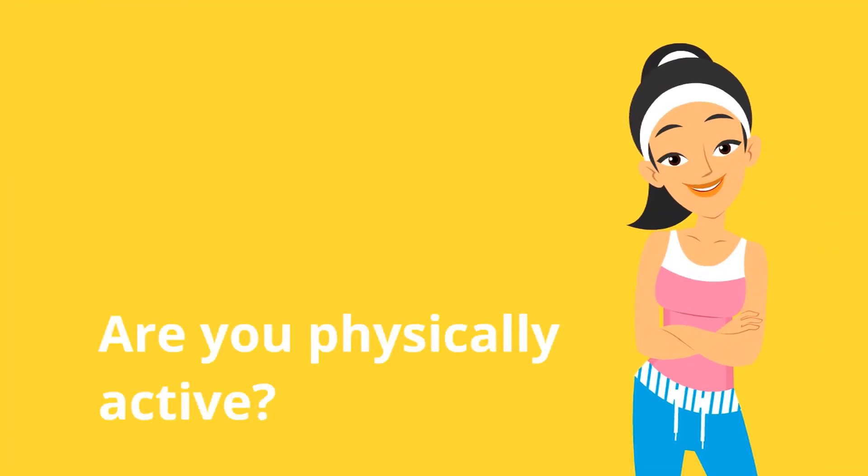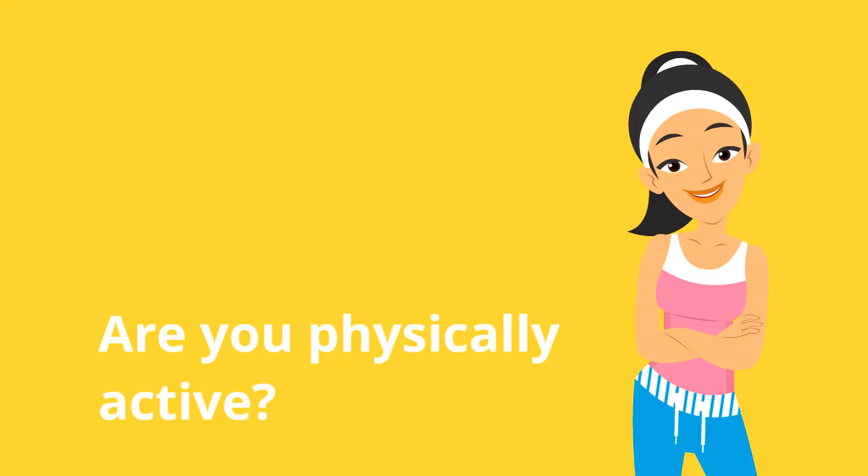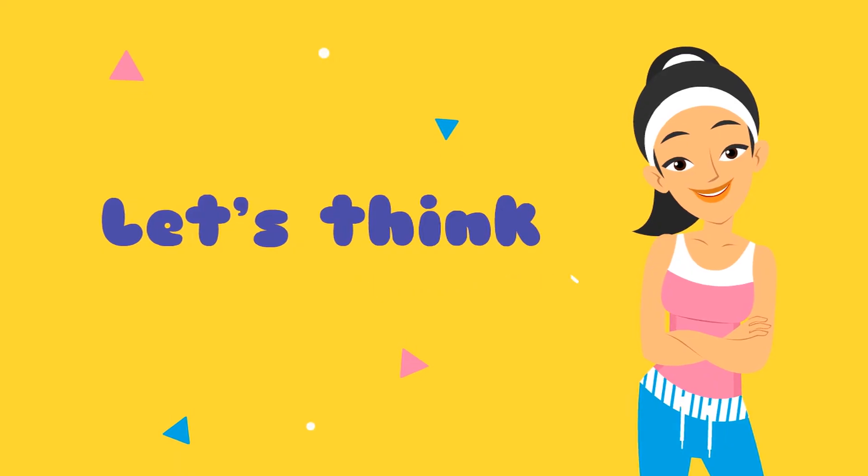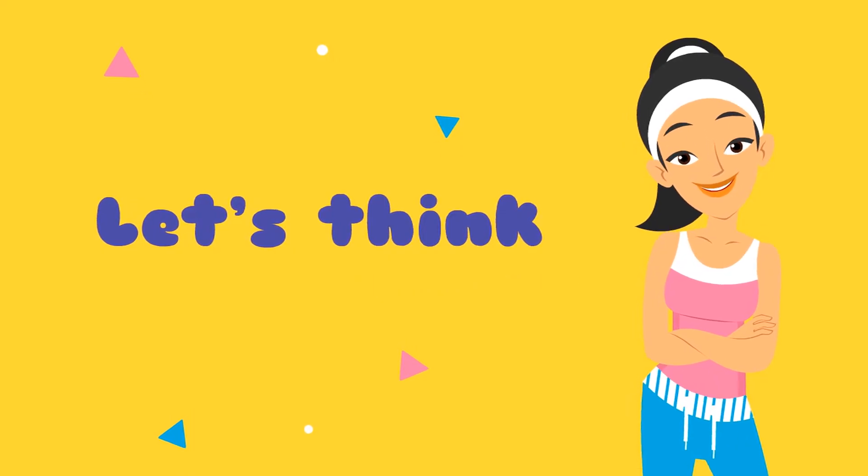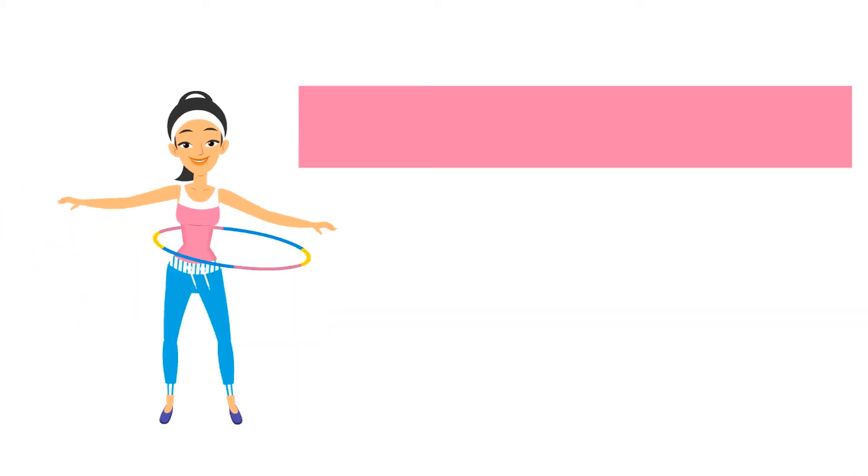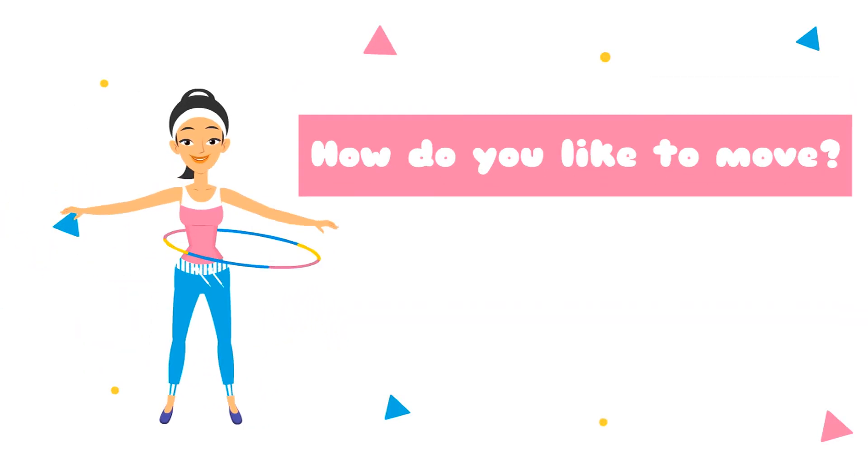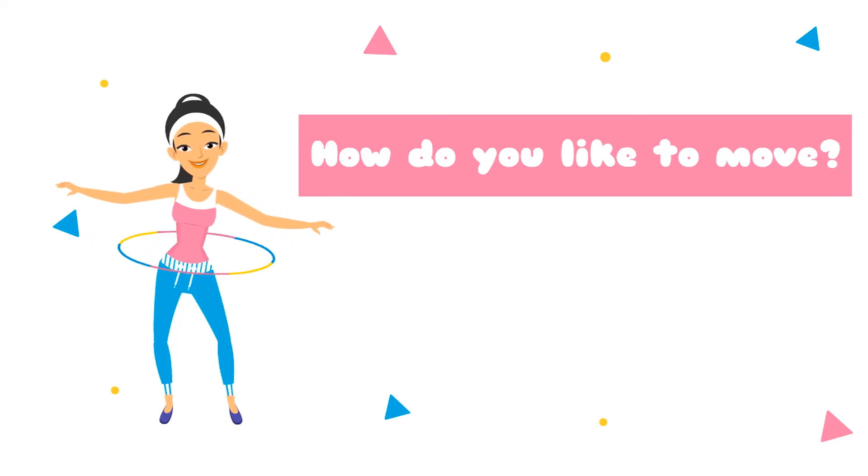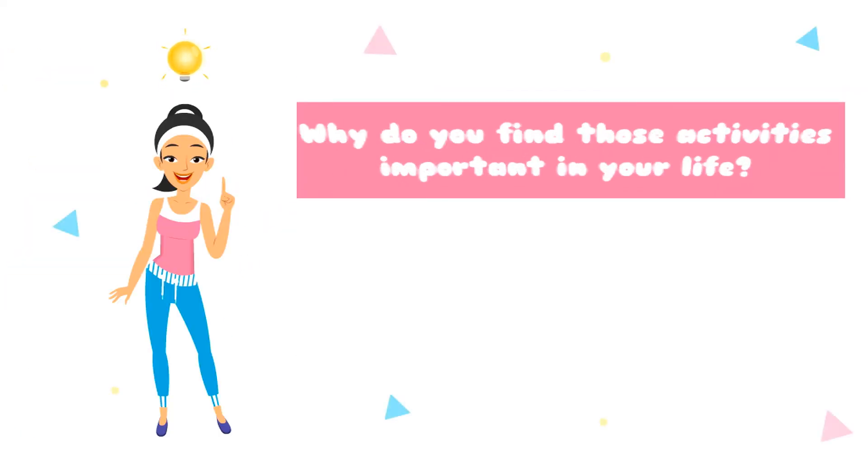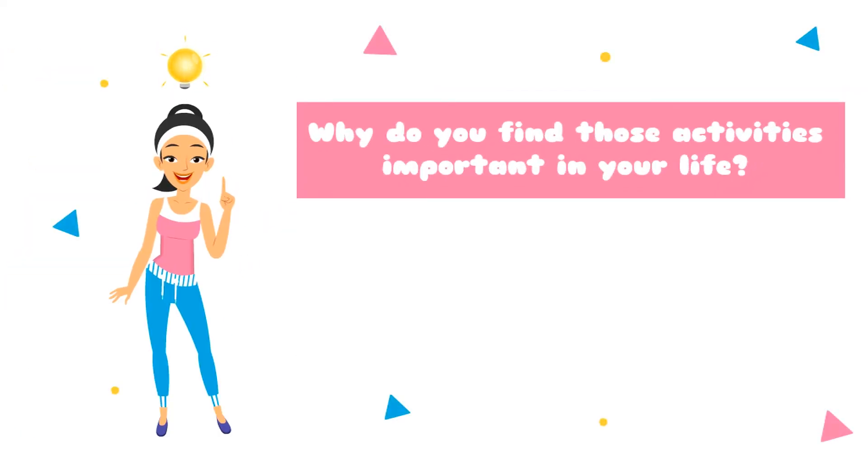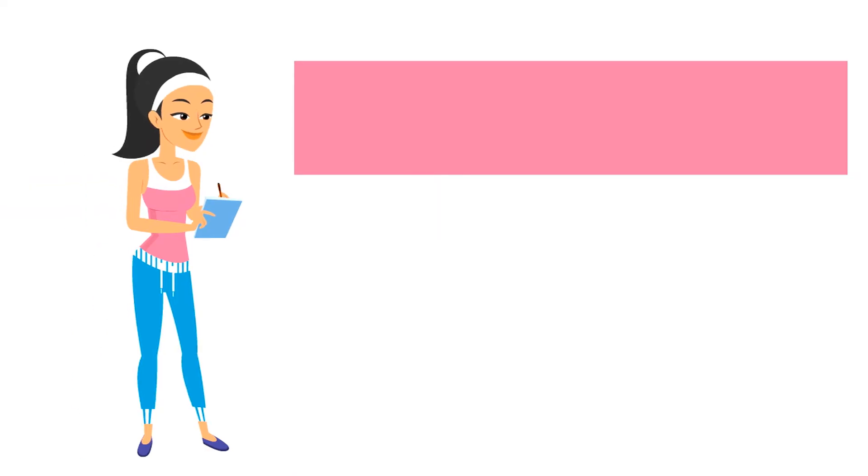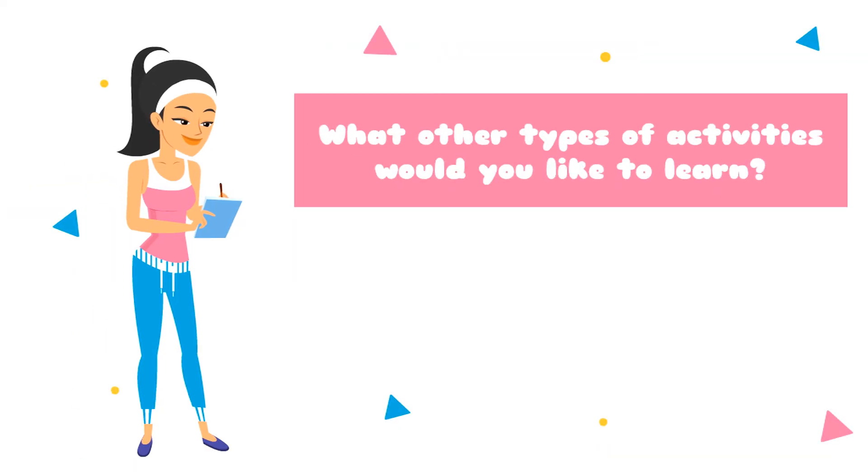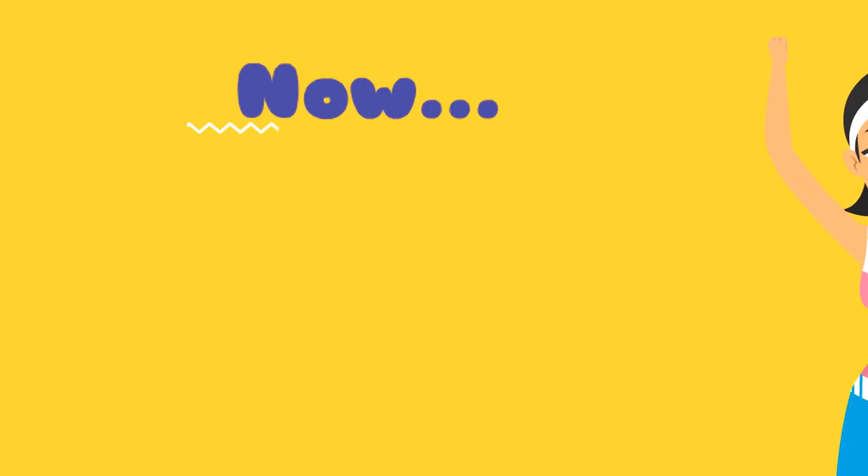Are you physically active? Let's think. How do you like to move? Why do you find those activities important in your life? What other types of activities would you like to learn?